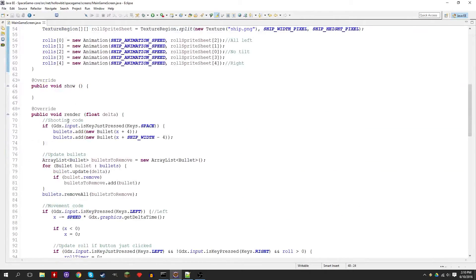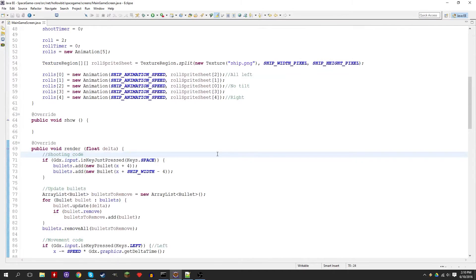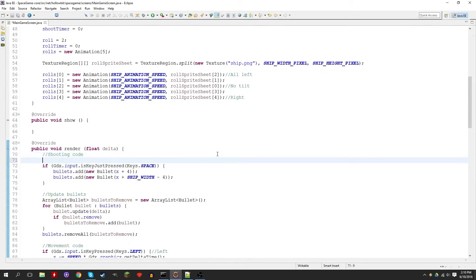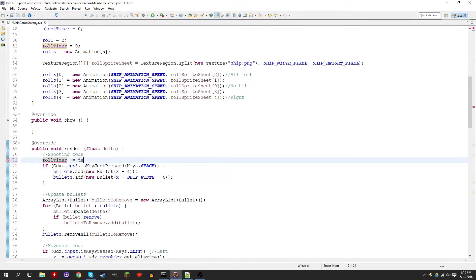Now we need to update it. So we need to do roll timer plus equals delta, so we add delta time to it.